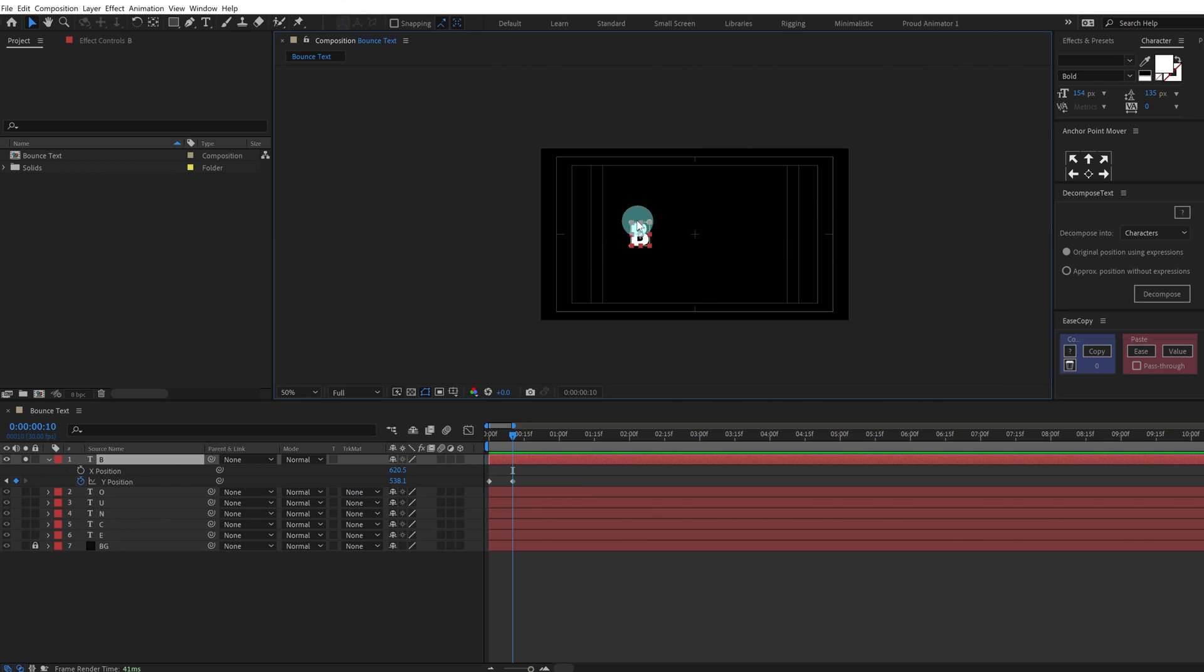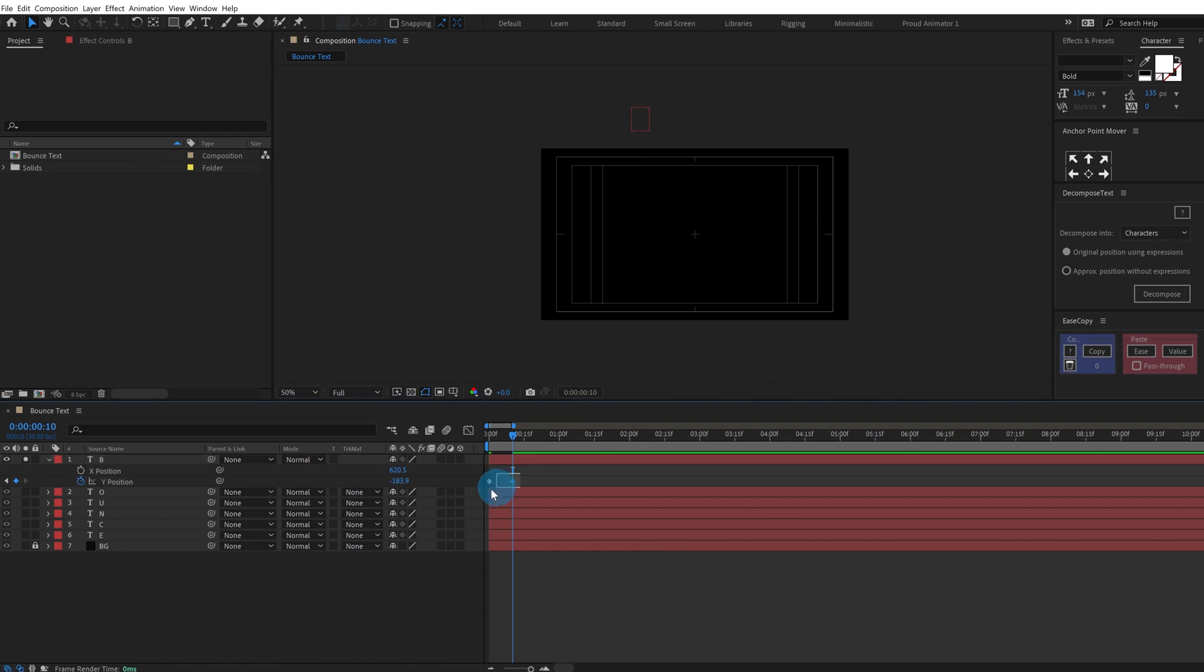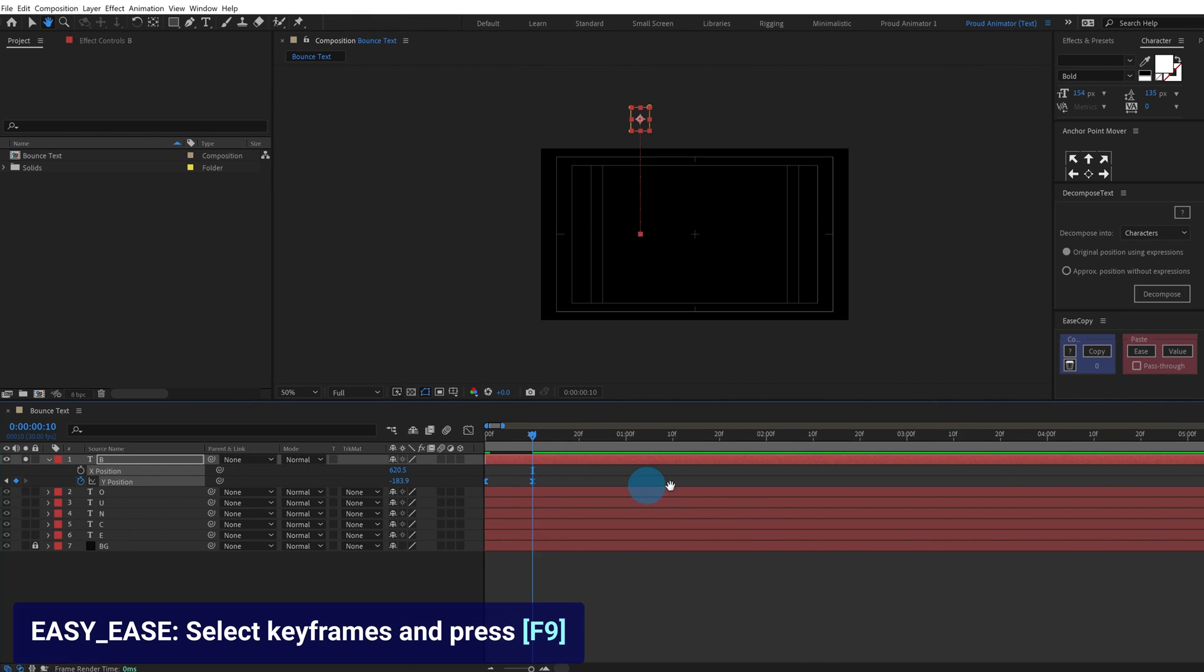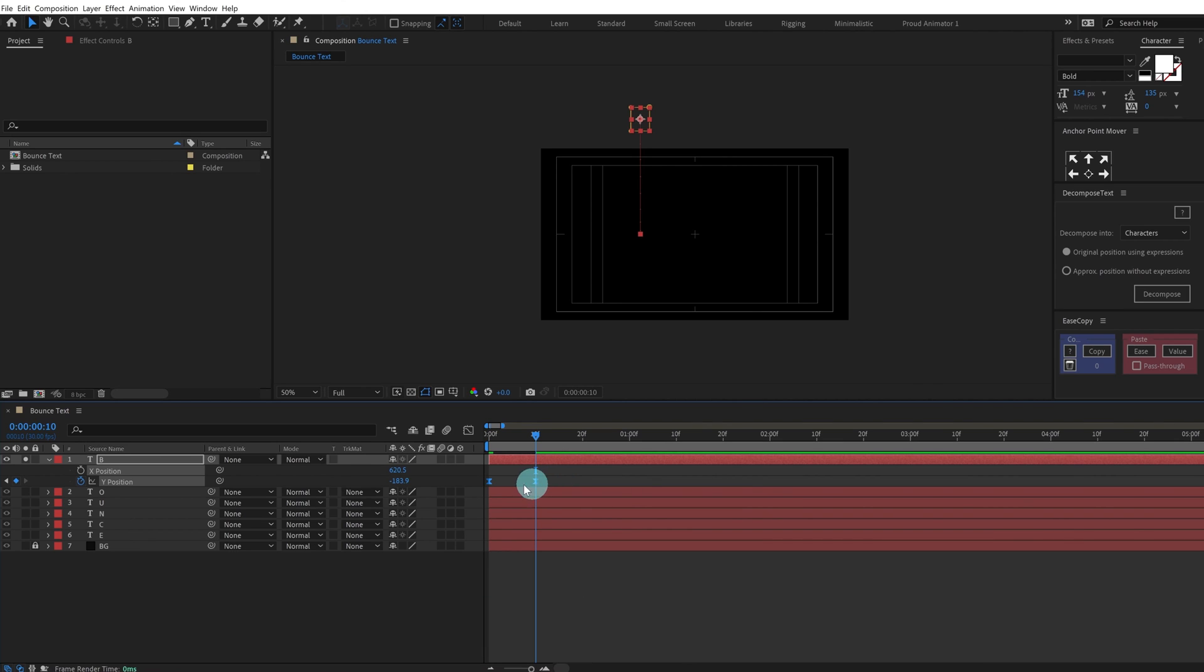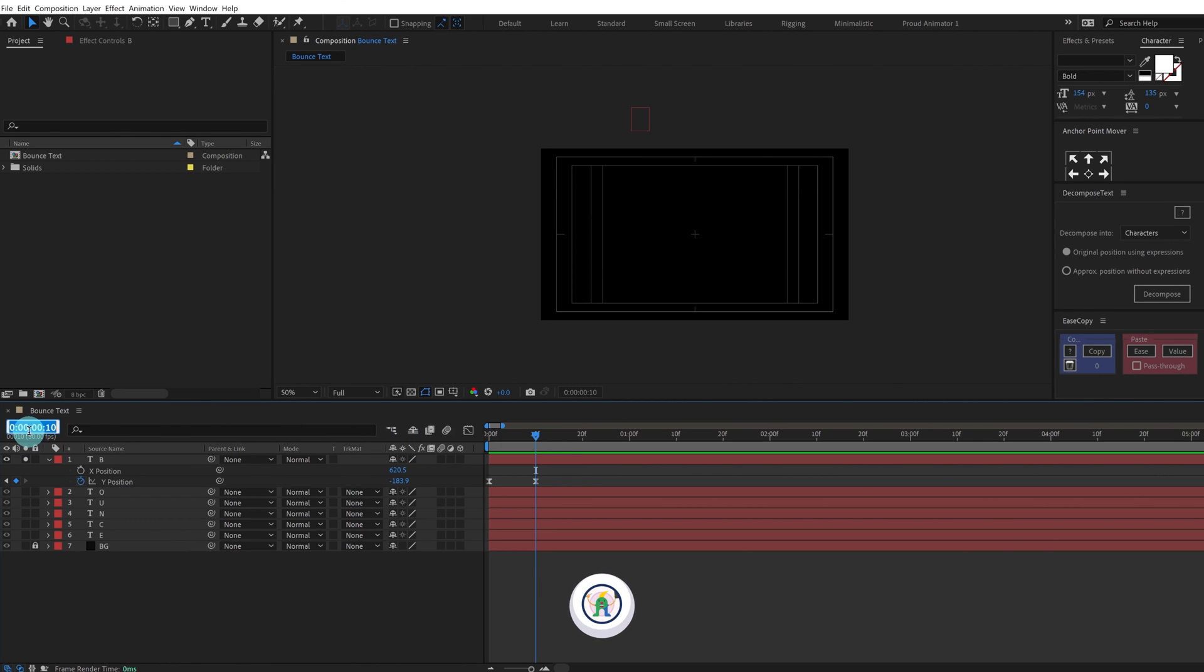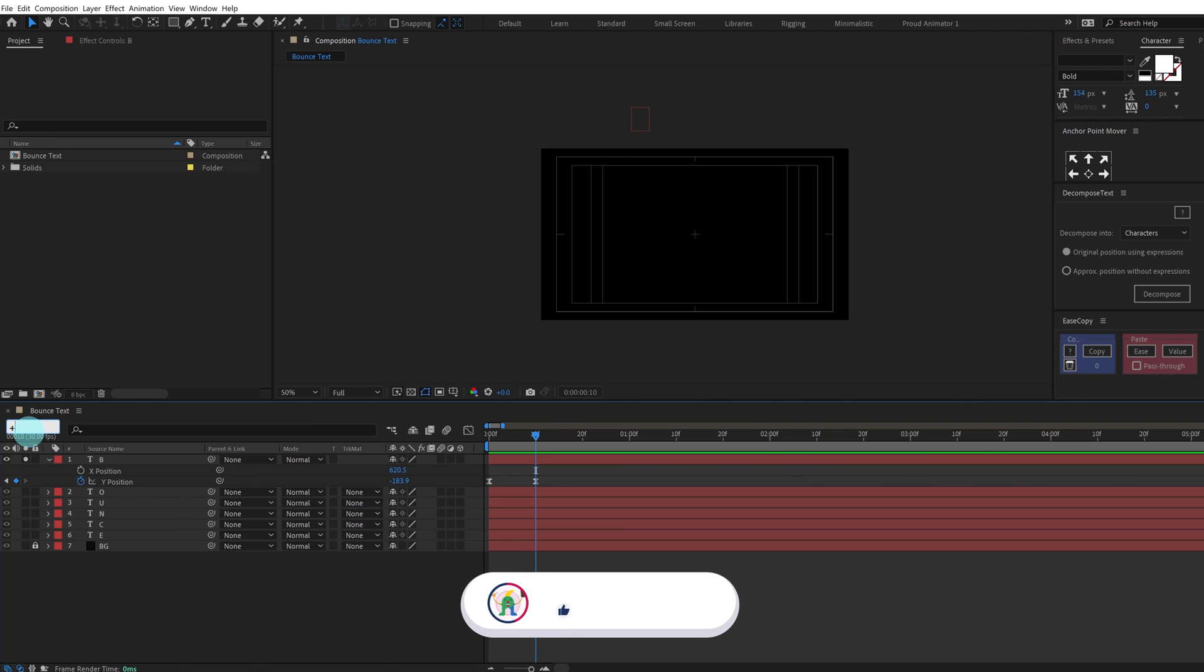Simply move it above somewhat like this, outside the composition window. Press F9 to ease the keyframe. Of course we are going to change the motion graph but we are going to do it later. Again we are going to jump on to around eight frames.